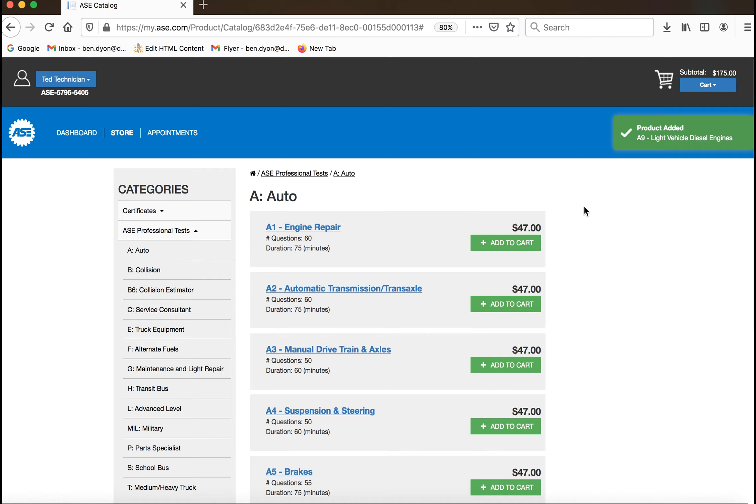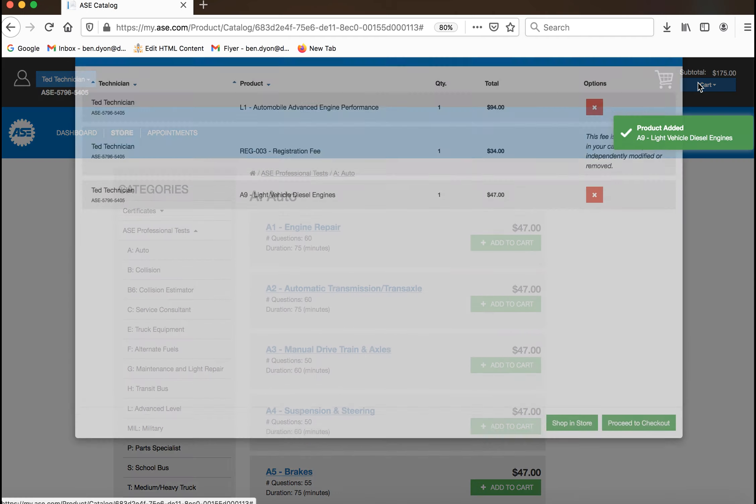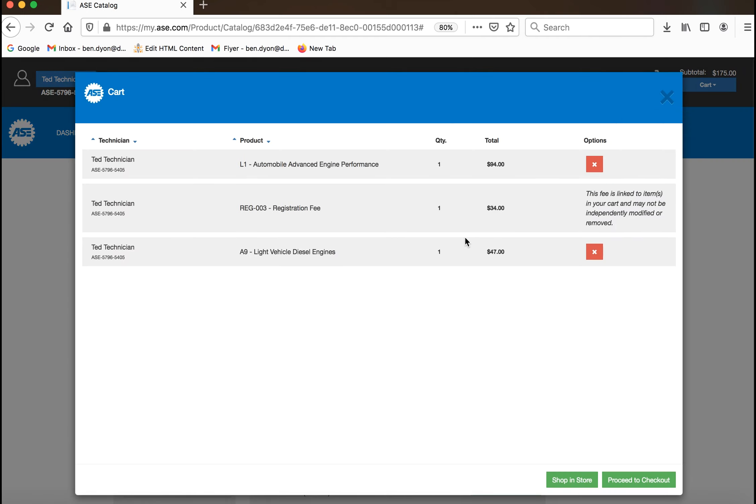When you are ready to checkout, click the cart icon to view your cart and select the green proceed to checkout button.